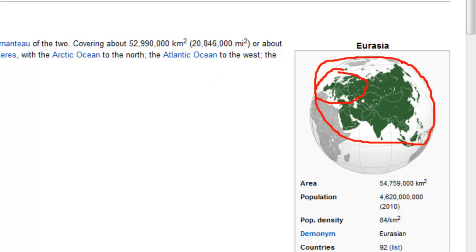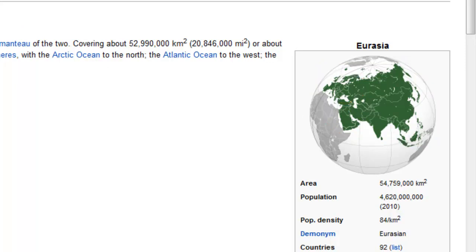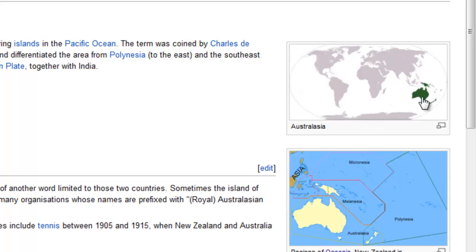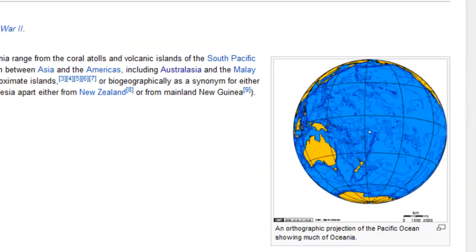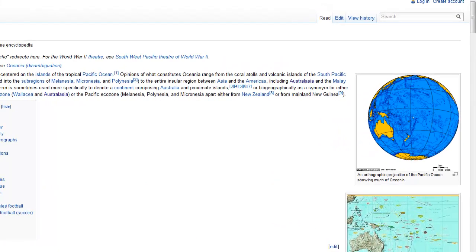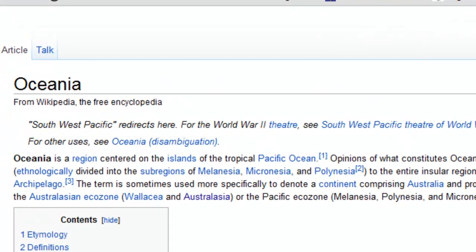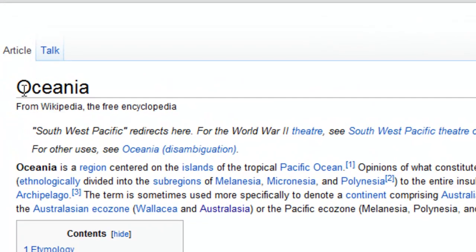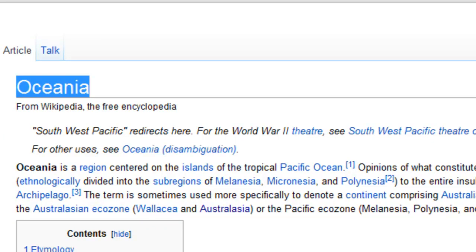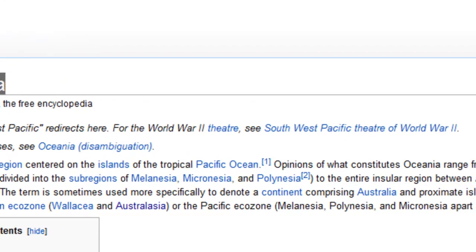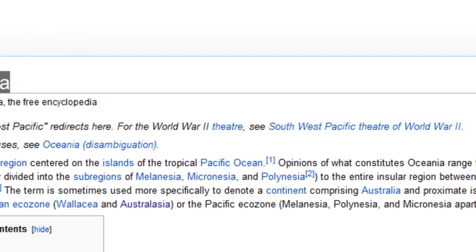The black kite also lives in Australasia, which is Australia. Over here is Australia and New Zealand. And it also lives in what we call Oceana. Here you can see a map of where Oceana is.